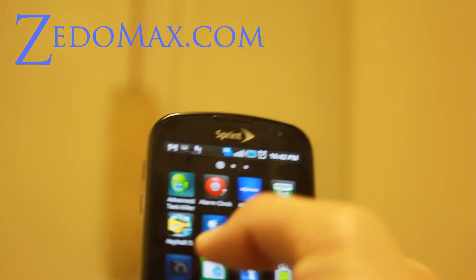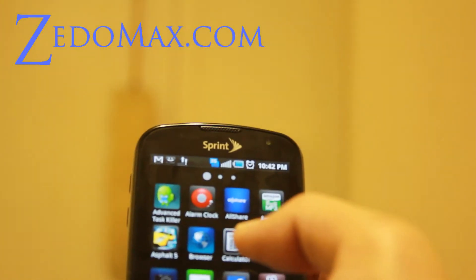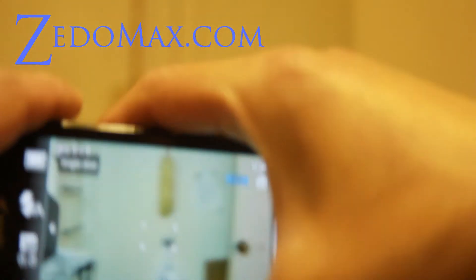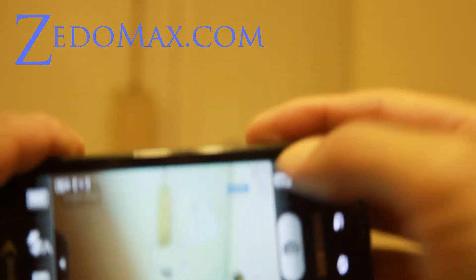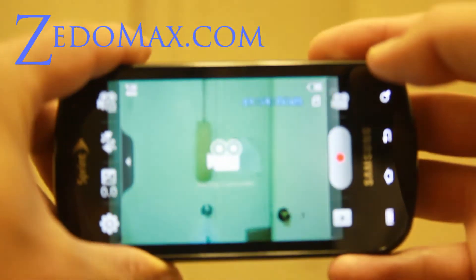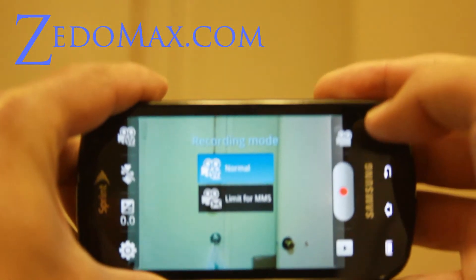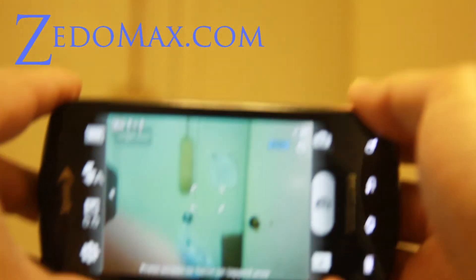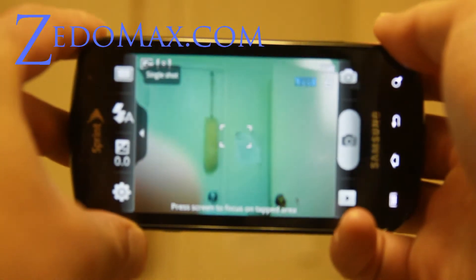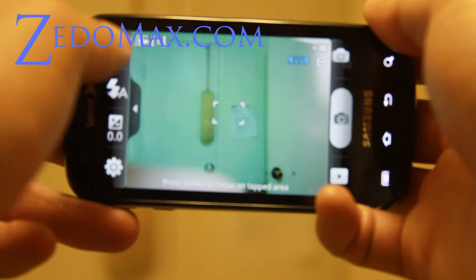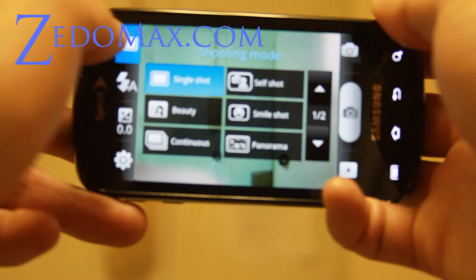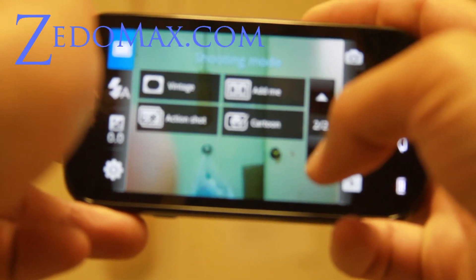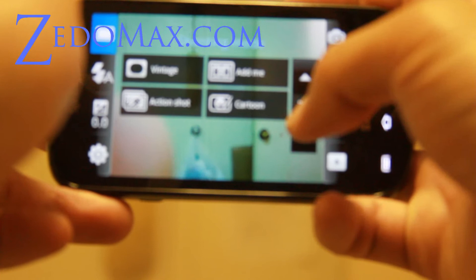For the camera, there's an easy button to switch from camera to camcorder. There's a bunch of cool stuff like you can change the scenes and you can do macro on here.